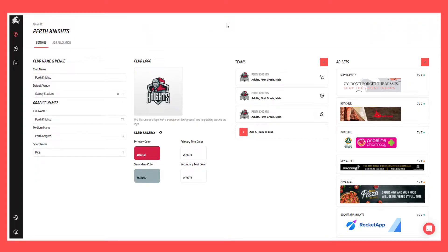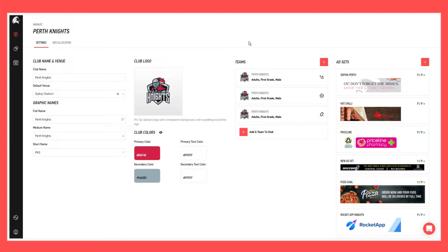This video is going to demonstrate how to add and manage players within teams on the club portal. From the assets page that you've got editable access to, come down and click on the team that you would like to either edit or add a player to.